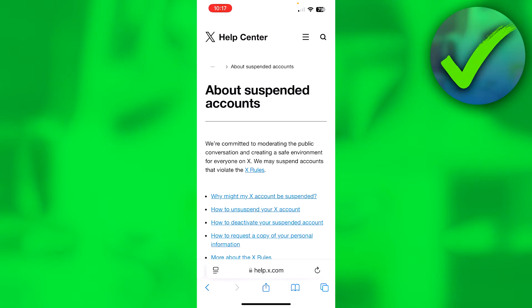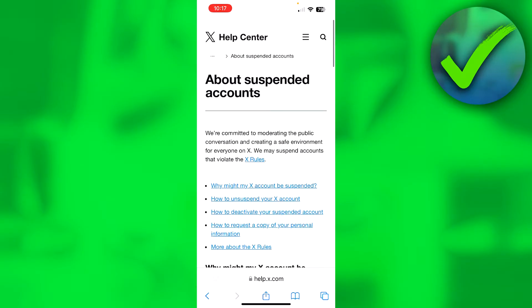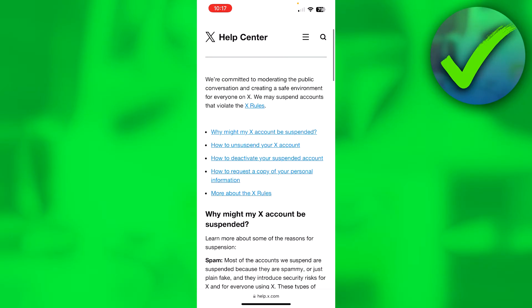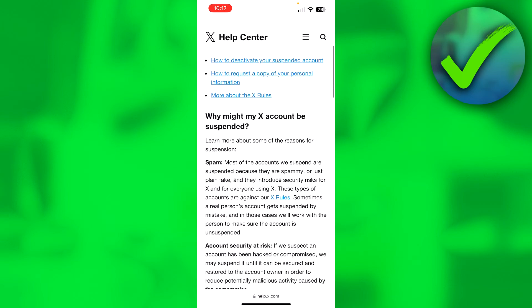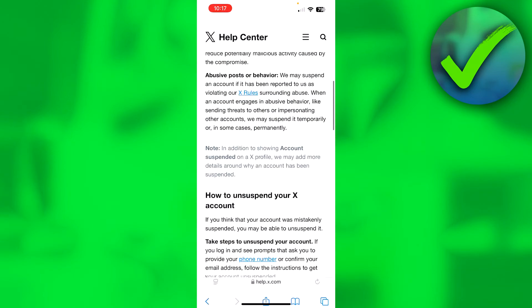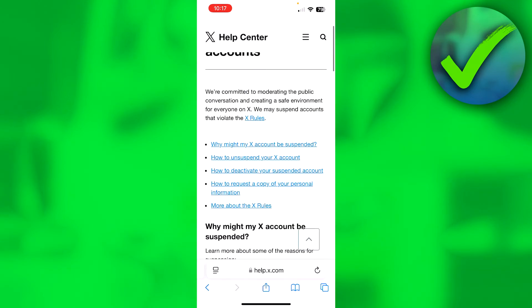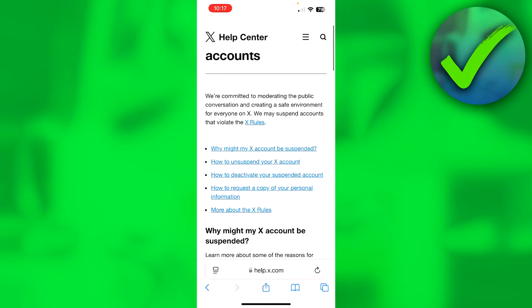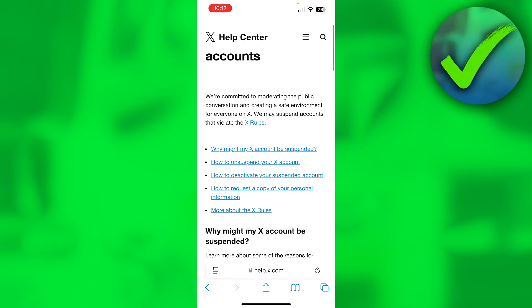Here it says "about suspended accounts" — click on that. You'll see an article, but where you want to click is the second option: "how to unsuspend your X account."